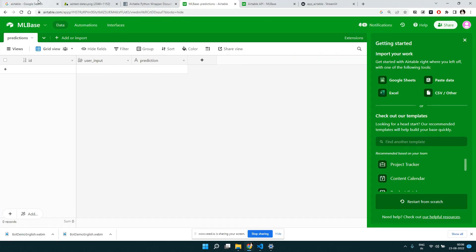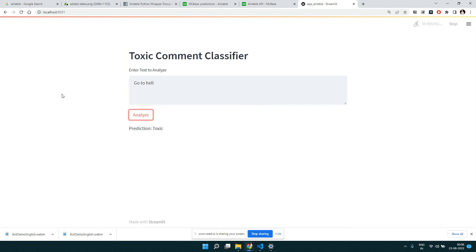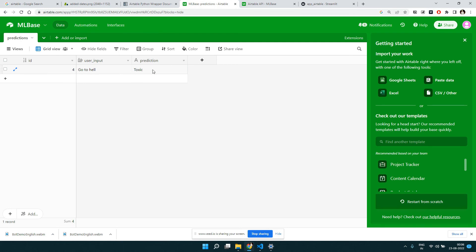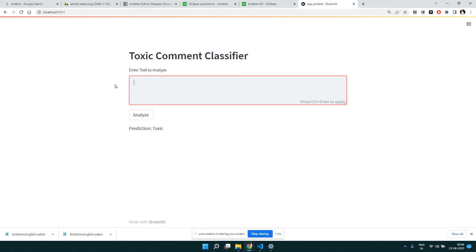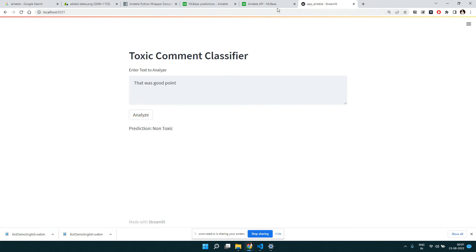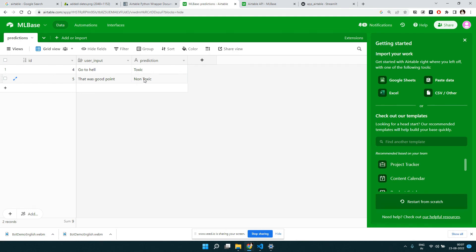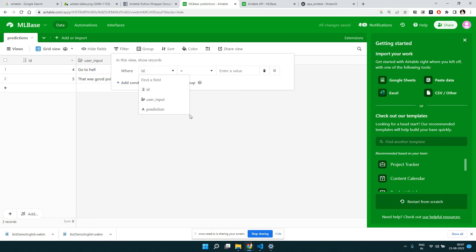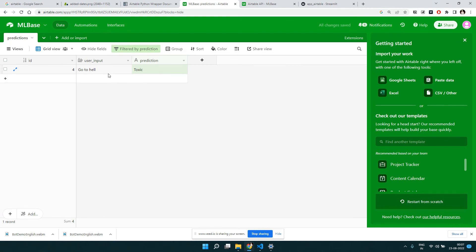Let's try the same input again and click Analyze. This time we didn't get any error — the table name was probably not correct before. Let's go to the base and check — we can see one entry came in: the toxic comment. Let's try something else, click Analyze, and it says it's non-toxic. Going back to the base, we can see the non-toxic comment. You can also easily filter here — add a condition on prediction where prediction equals 'toxic' and you'll only get the toxic rows.